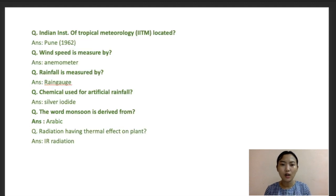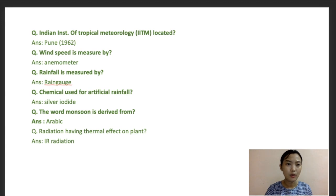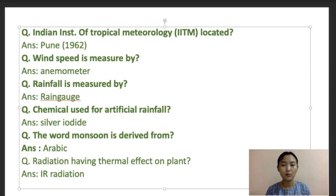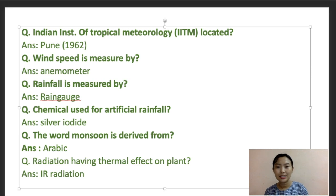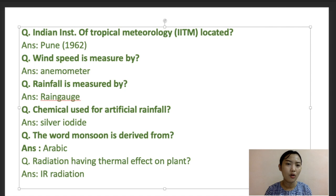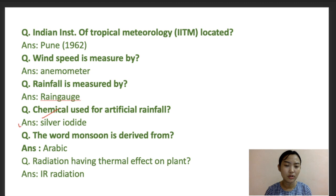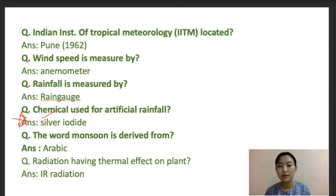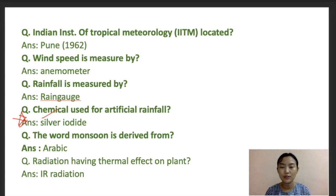Some quick important facts: The Indian Institute of Tropical Meteorology (IITM) is located in Pune and was established in 1962. Wind speed is measured by an anemometer and rainfall is measured by a rain gauge. A chemical is used for artificial rainfall — note this as an important point. The word 'monsoon' is derived from the Arabic language. Radiation having thermal effects on plants is infrared radiation.